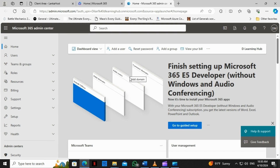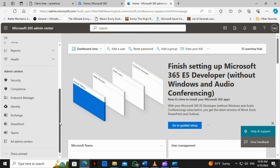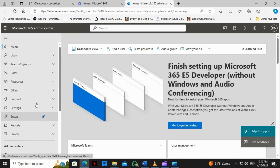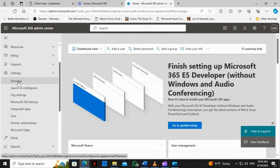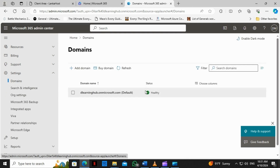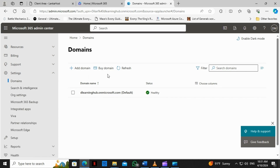This is the main portal where we can do all the things, and we can also go to other admin centers as well. So let's go ahead and add a custom domain. We'll go to Settings and then Domains. You can see we have the option called 'Domain'. I'm going to click on 'Add Domain' here. If I don't have a custom domain, I can go ahead and buy one from here.